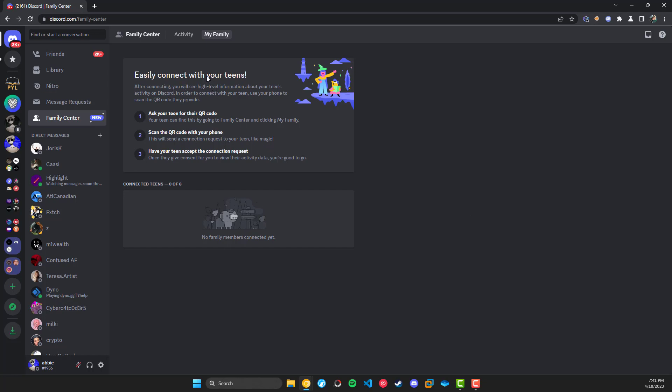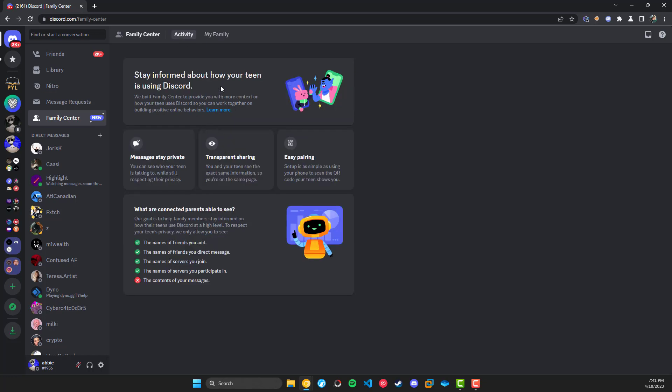But yeah, this is basically a quick overview of what this will look like to a parent. If you have any questions, please leave a comment down below, and don't forget to join my Discord server, which is linked in the description. Peace.